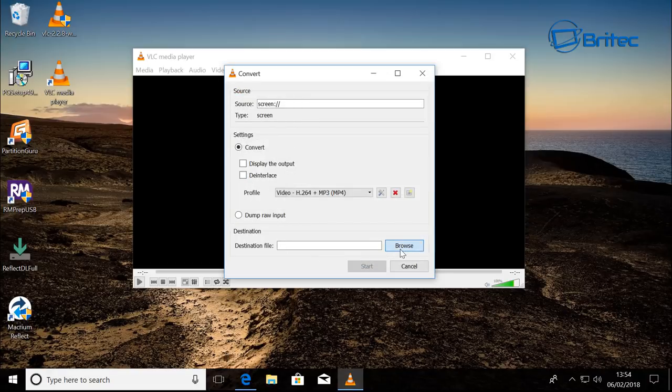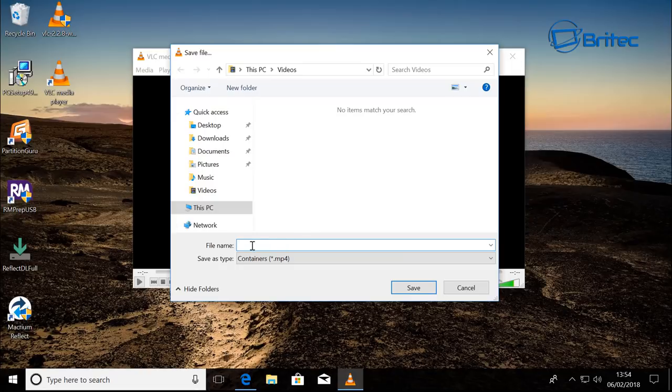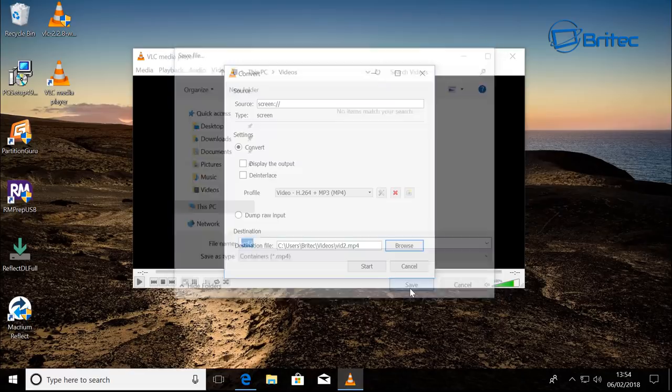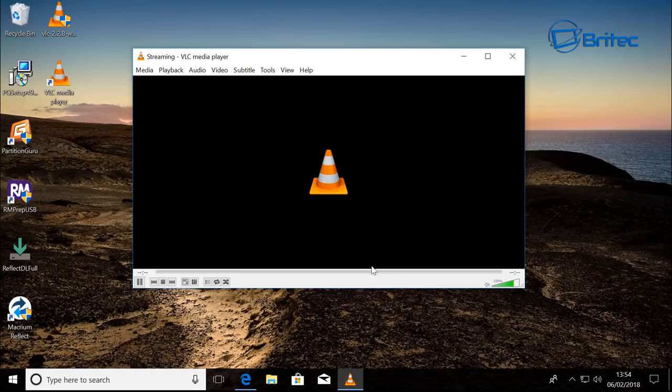And then now we need to hit Browse and put it in here, so I can call this vid2 into our Videos. Click Save, and then when we click Start it will start to record our desktop.